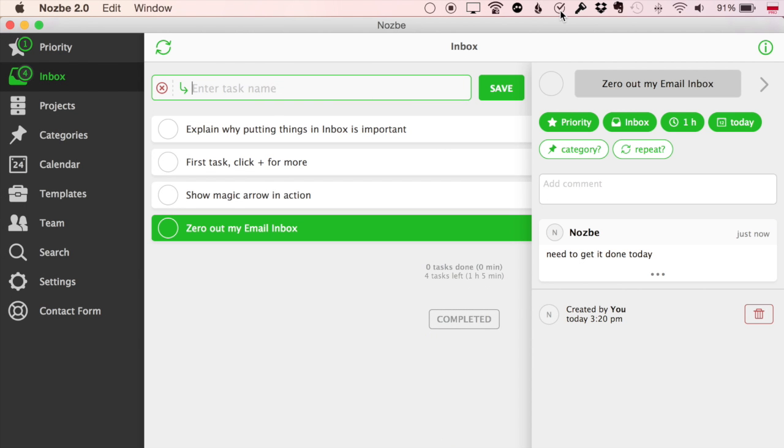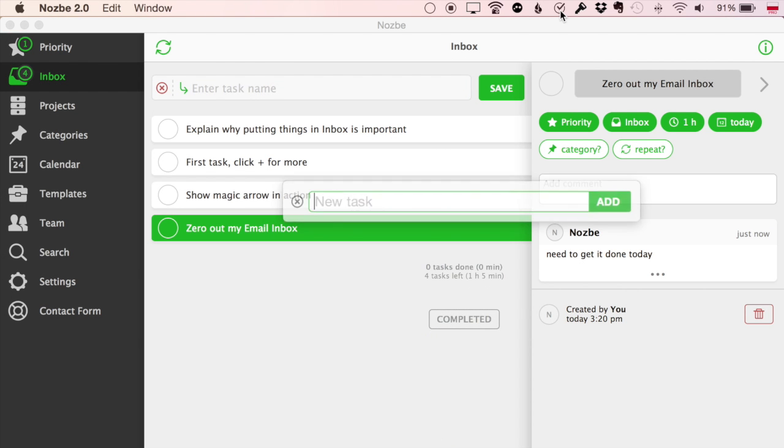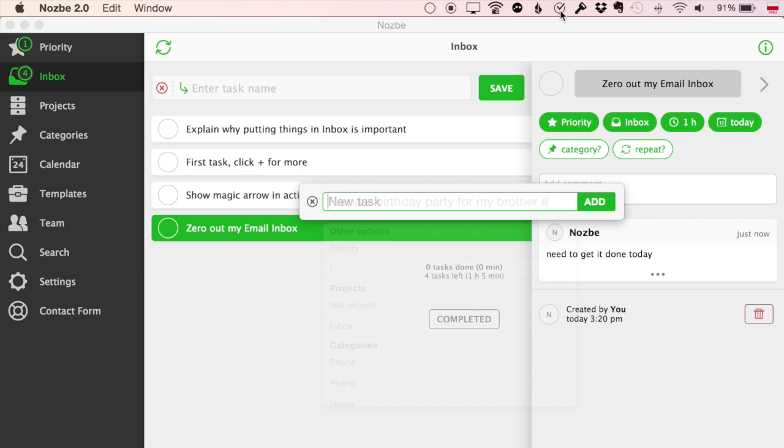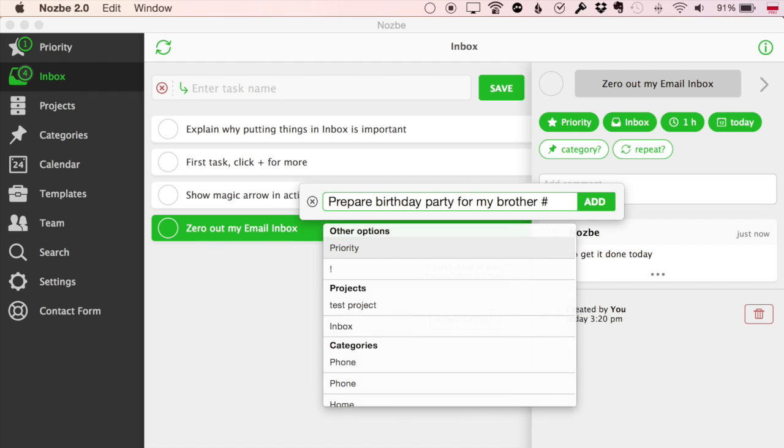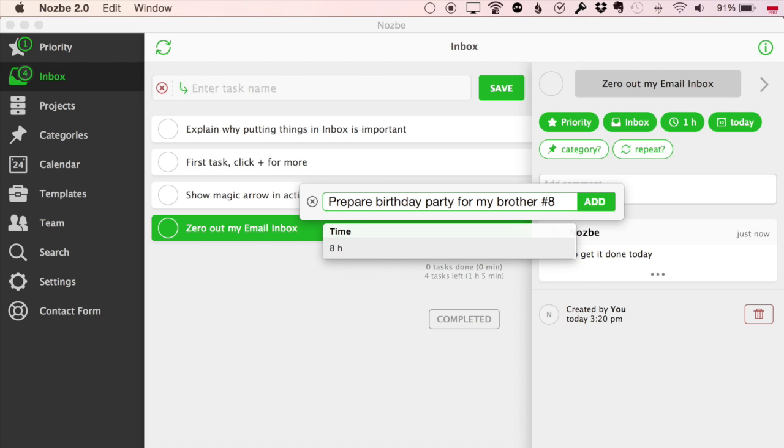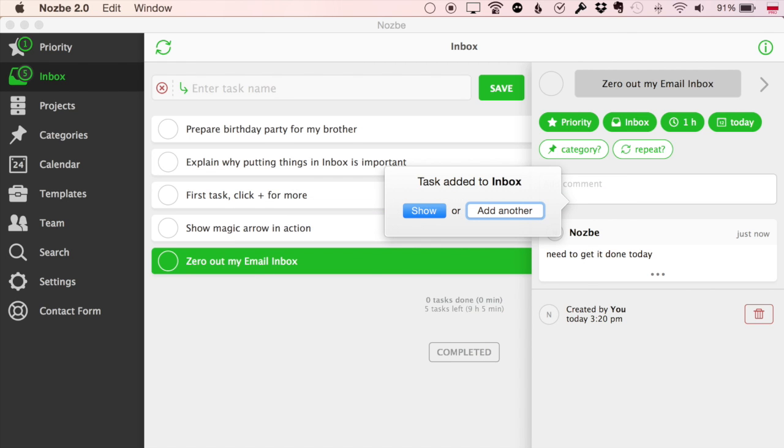On the Mac, we have a menu bar icon, where you can add tasks to Nozbe even if our app is hidden. We will introduce similar solutions to Windows and other platforms.